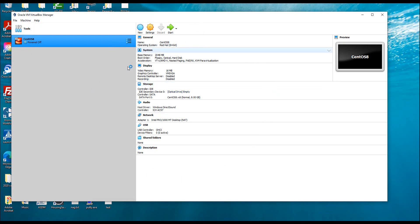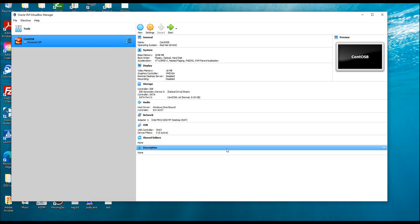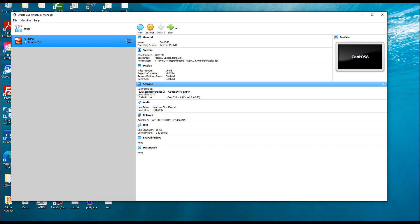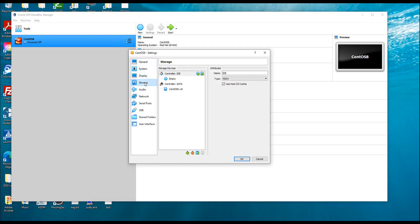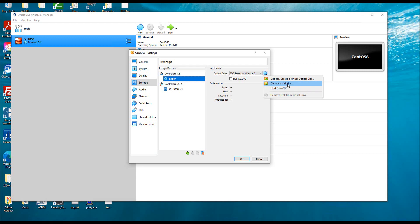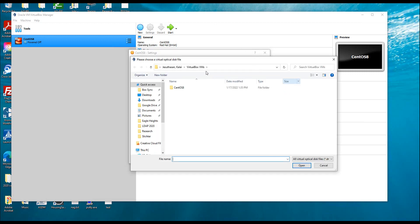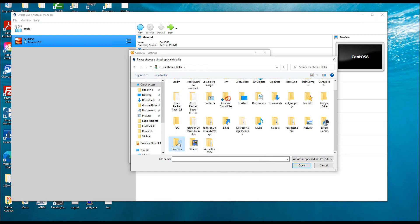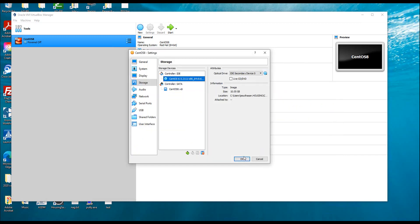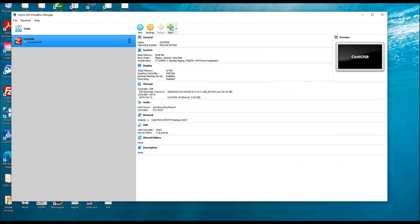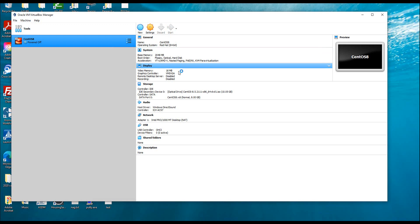I have created my machine. Now before I start, I need to select the bootable image. It's like having a new computer and needing to put a CD in to boot and install the OS. I'm going to go to Settings, then Storage. Right now this is empty — I'll click Choose Disk File and select my CentOS ISO file, then click OK.